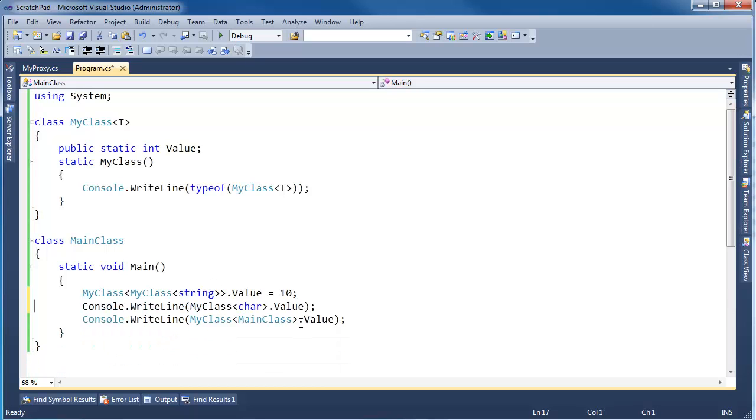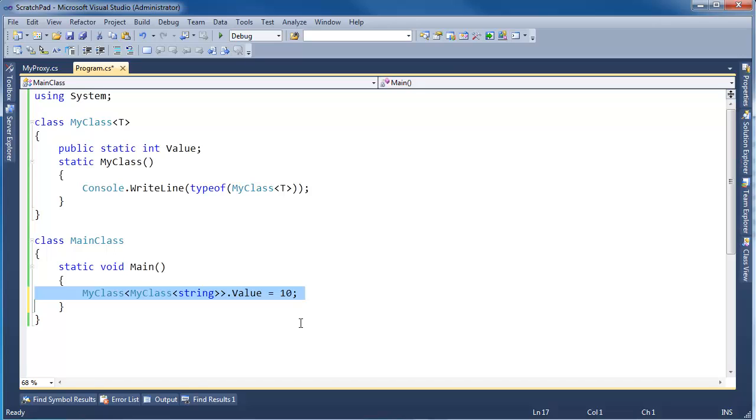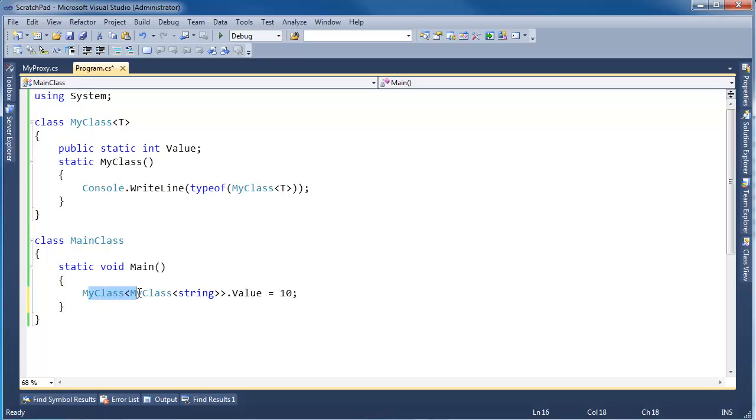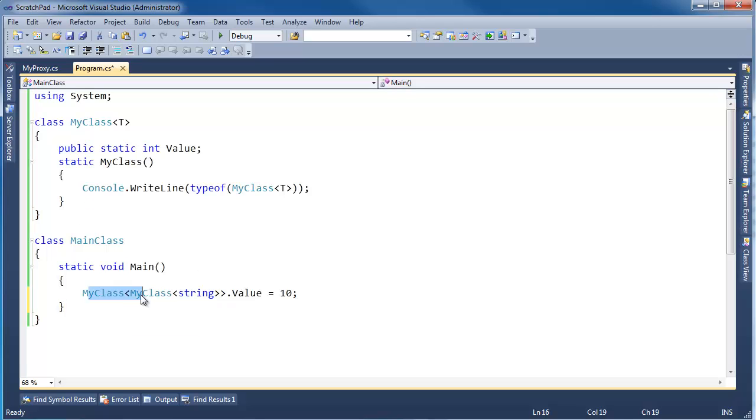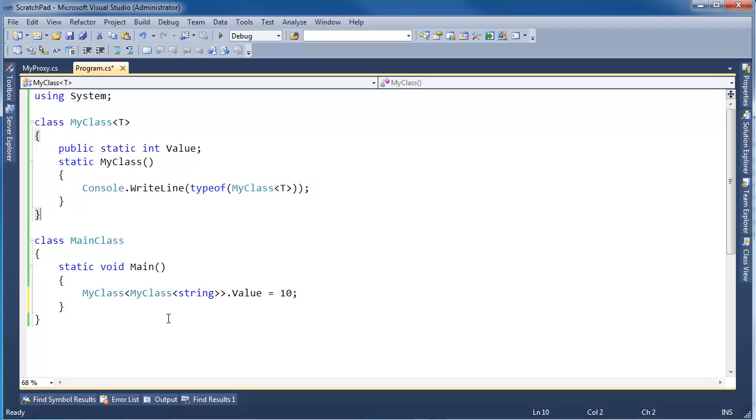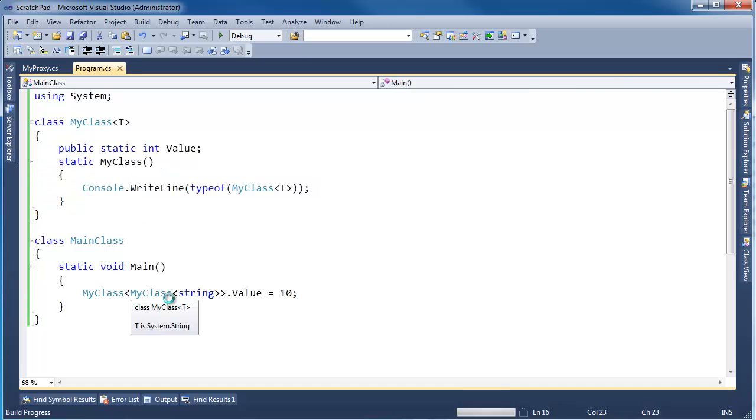I'm going to get rid of all this because I think we're done with that. What's the output going to be when I execute this code? Because I'm basically saying, hey, I want a MyClass of MyClass. So you'd think that touching this and then touching that would cause this static constructor to execute twice.